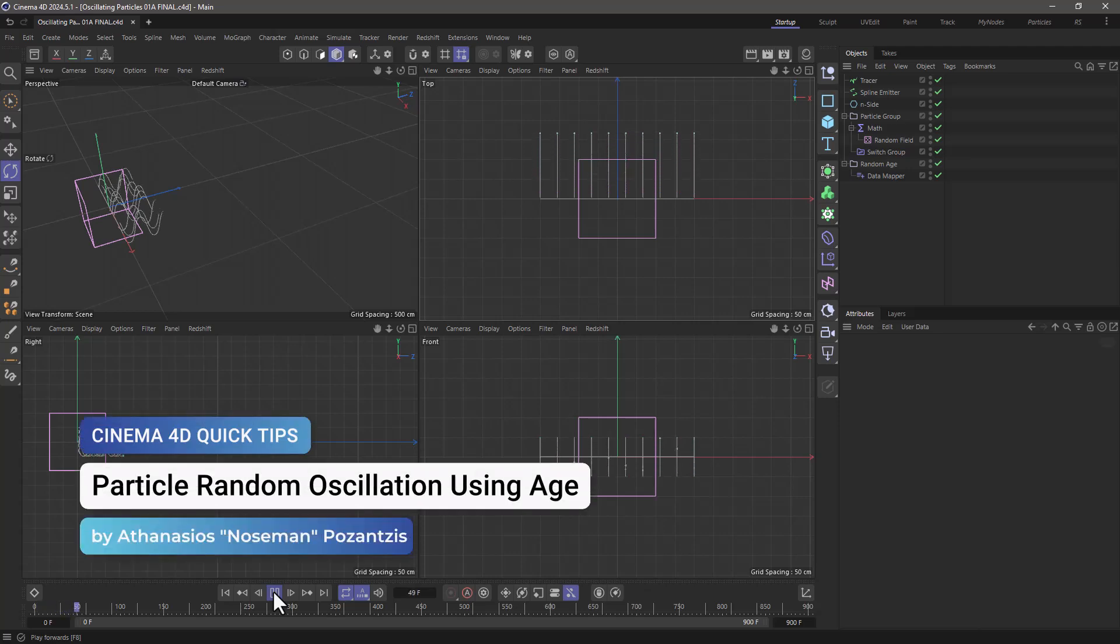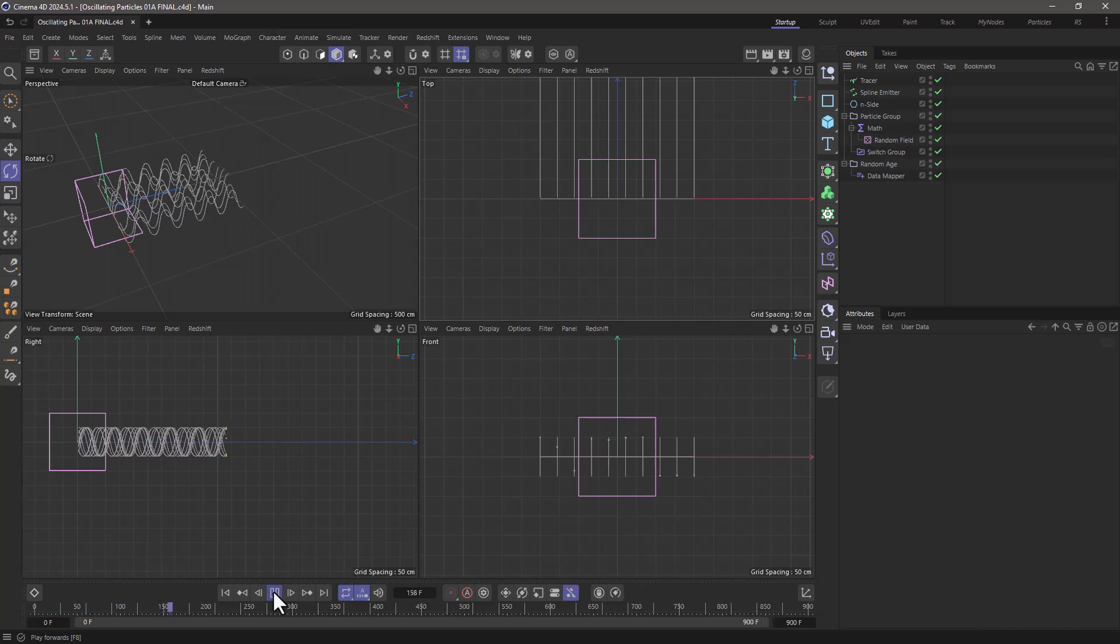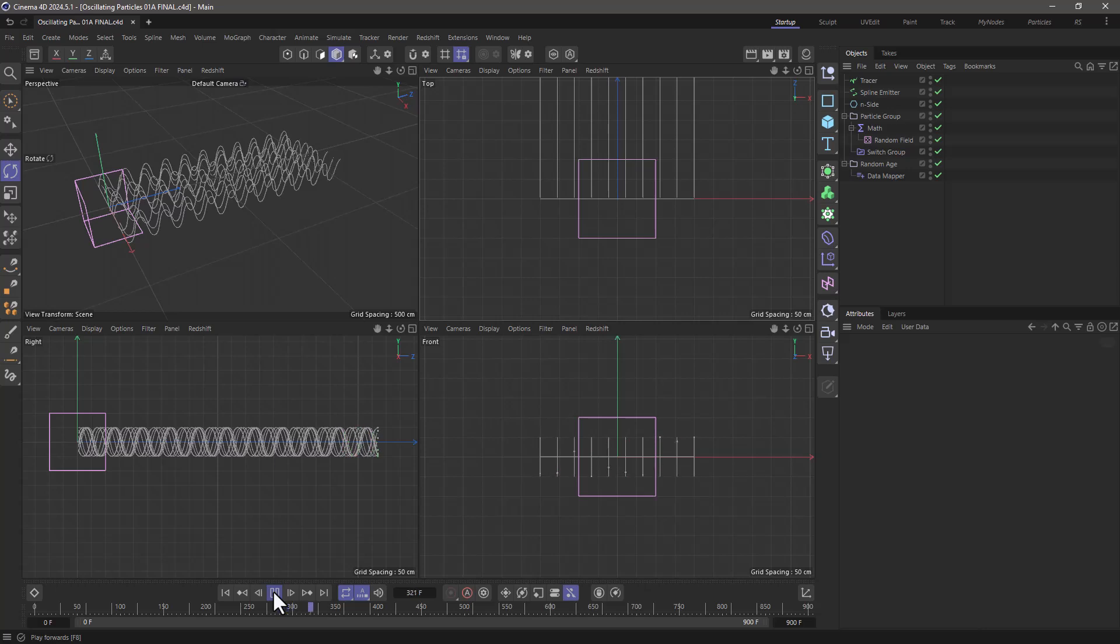Hello, this is Nose Man from the Maxon training team and in today's quick tip I'm going to show you how to create random oscillations of particles by randomizing the age.